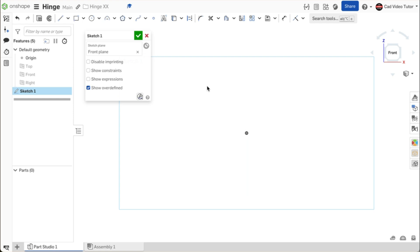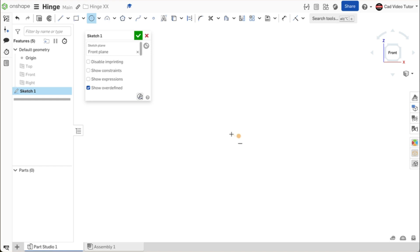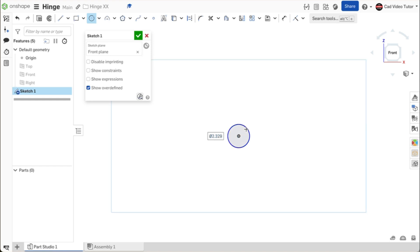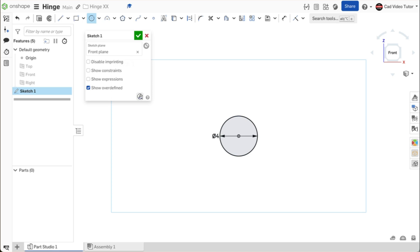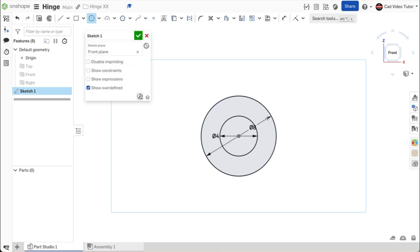Let's start with the barrel. Click on center point circle on the sketch toolbar. Click coincident to the origin for the center. Enter 4 millimeters for the center pinhole. Click again coincident to the origin and drag a larger circle. Enter 8 millimeters for the diameter.